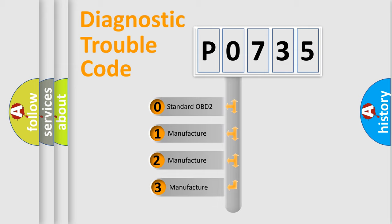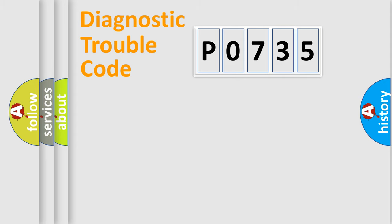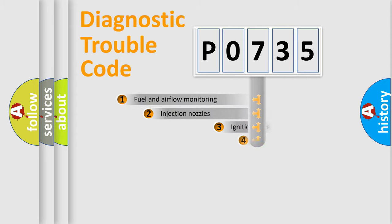If the second character is expressed as zero, it is a standardized error. In the case of numbers 1, 2, 3, it is a manufacturer-specific error.